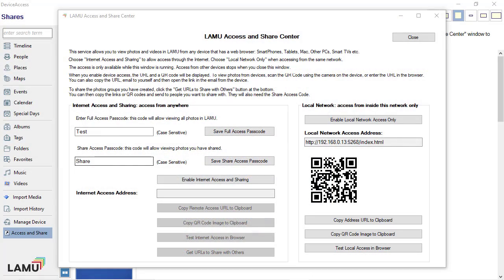If you enable internet access, then you and others you want to share with can access the photos and videos from anywhere with an internet connection. A passcode is required for internet access.